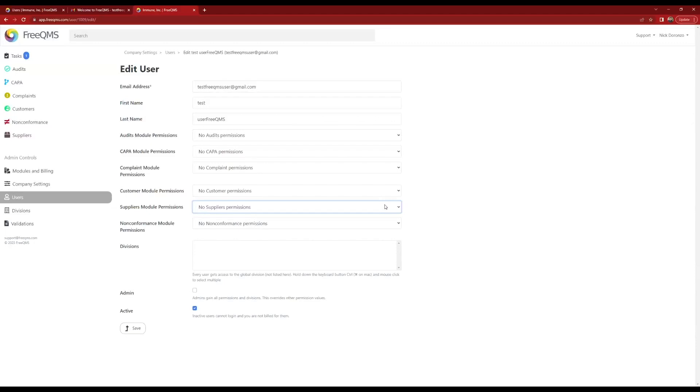Let's say test FreeQMS User1 manages our supplier program and sometimes participates in audits. This means test FreeQMS User1 needs full access to supplier records but only needs to participate in audit records created by our audits team.